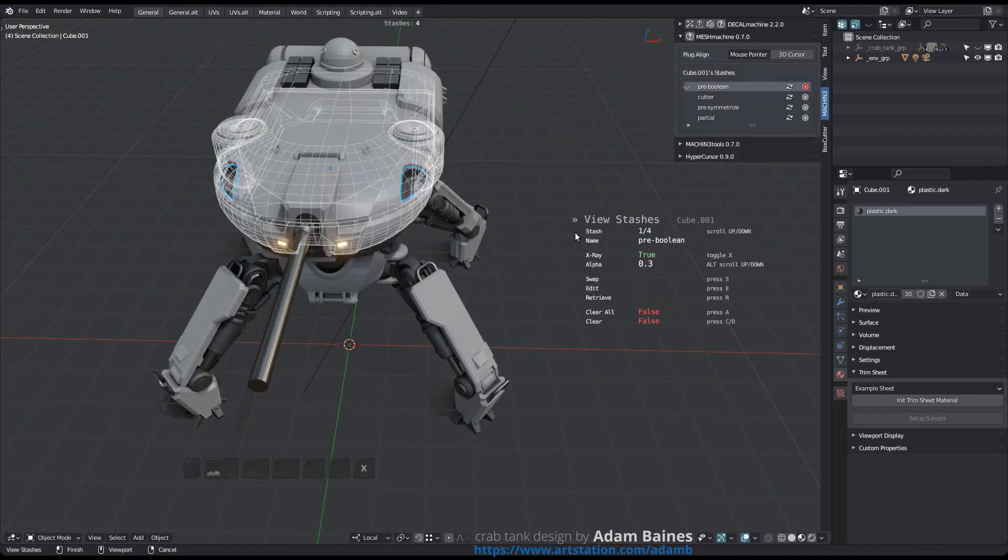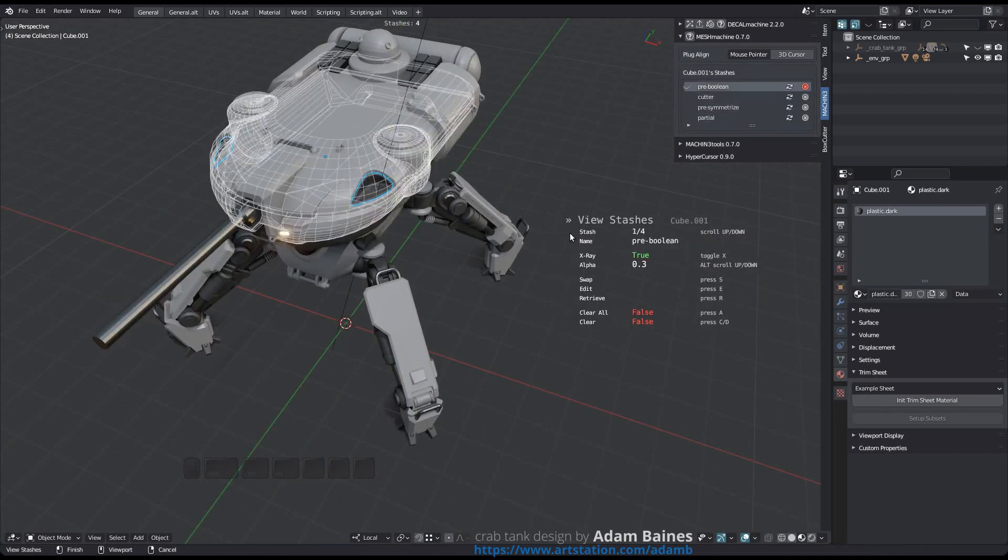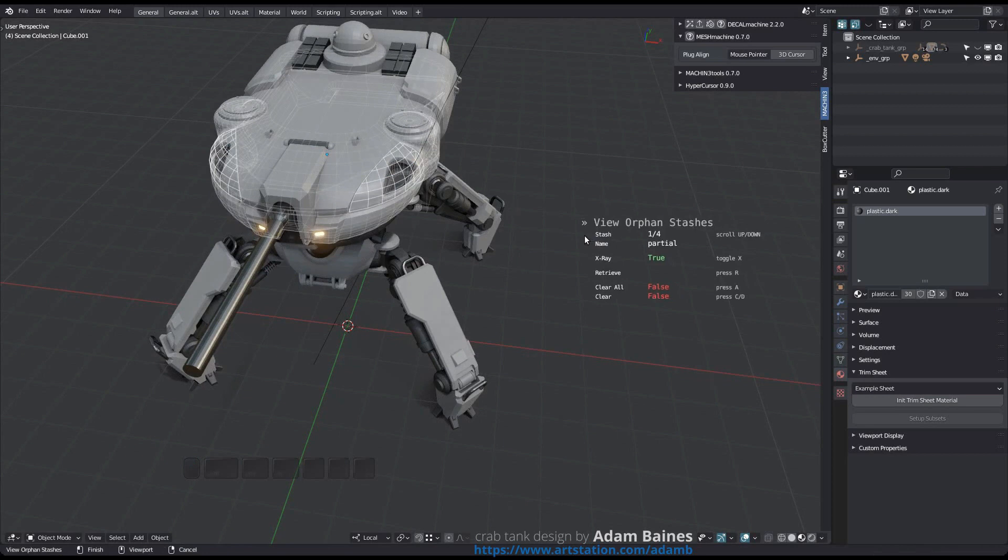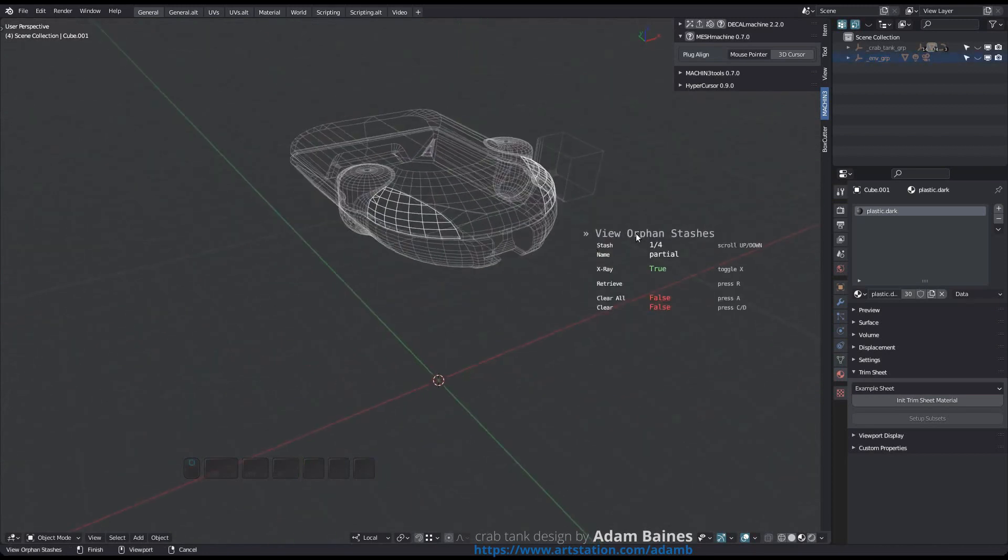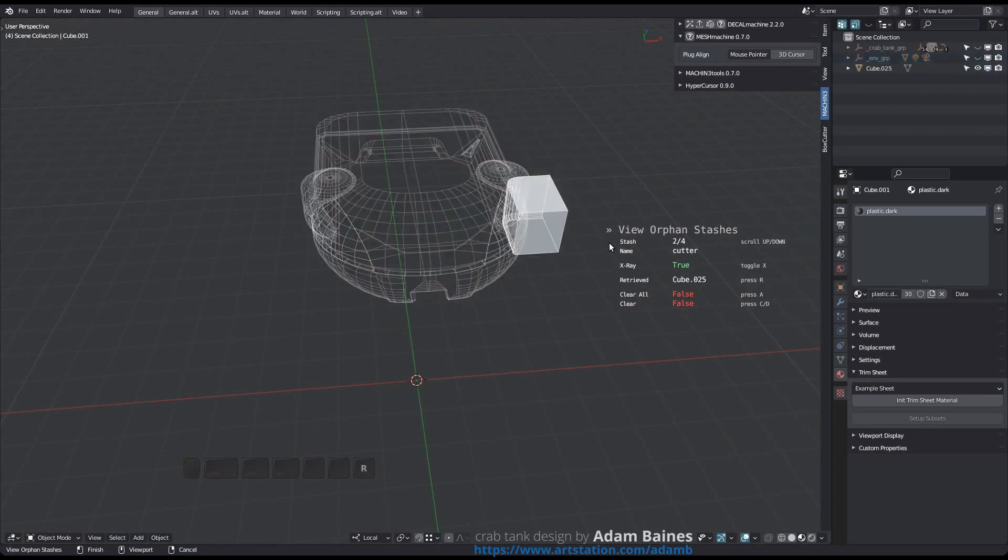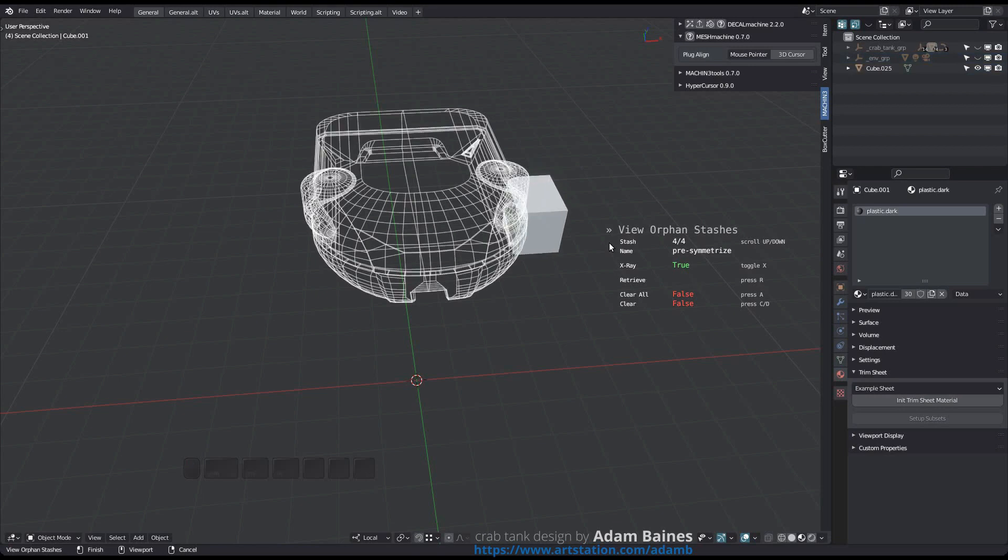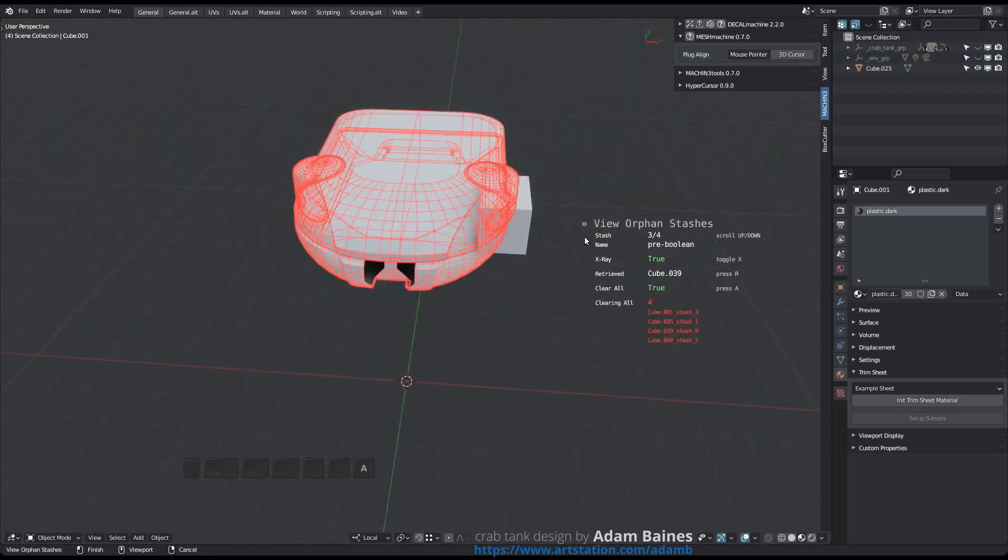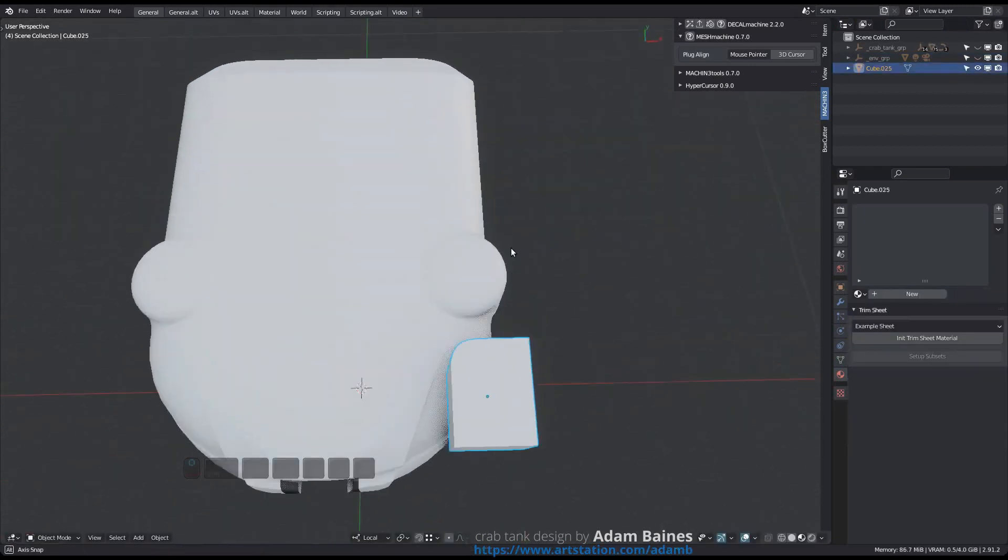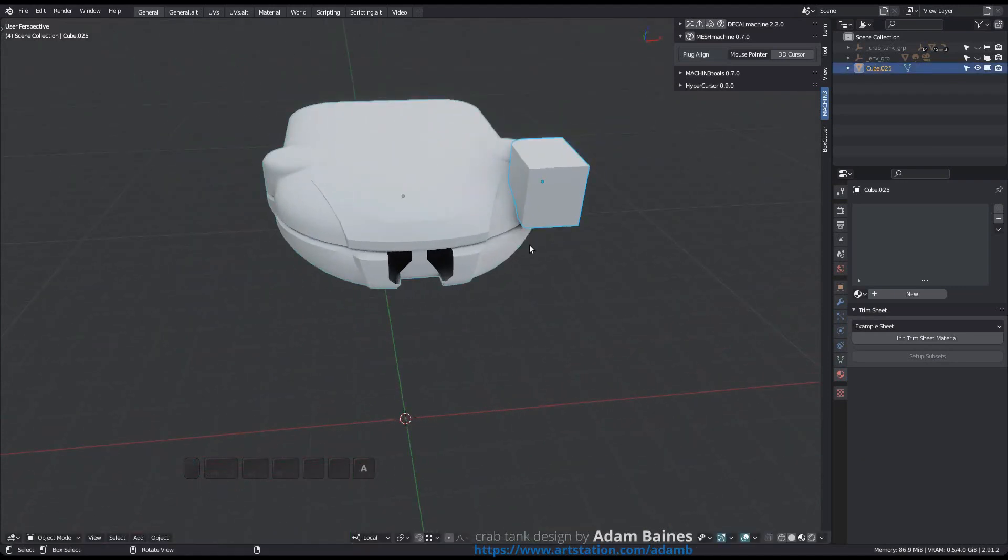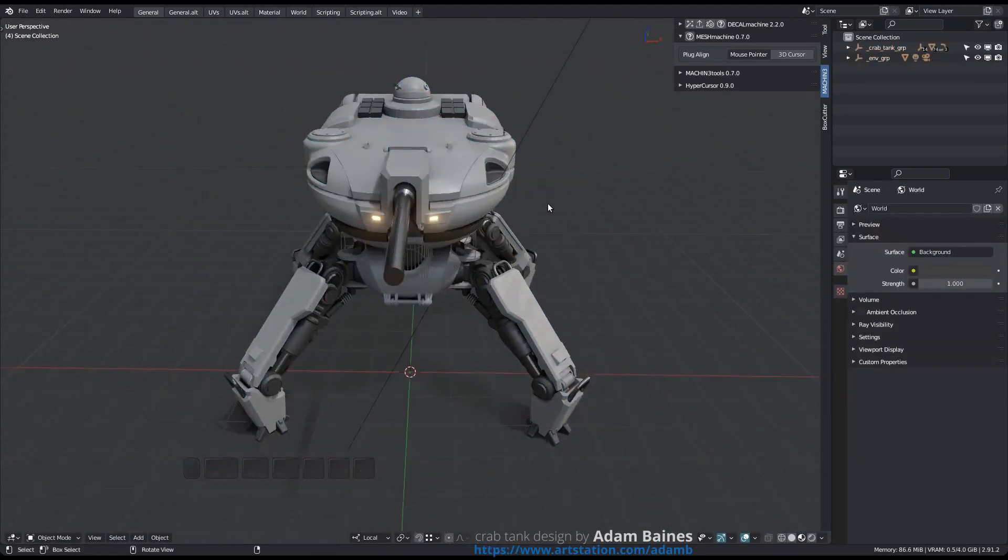Orphan Stashes: Orphan stashes are stashes that are no longer referenced by any scene objects. Removing stashes from an object or deleting the object itself will not remove the previous stash objects. Instead, they can still be viewed and retrieved using the view orphan stashes tool. The view orphan stashes tool is essentially the same as the view stashes tool, although it's a bit more limited.